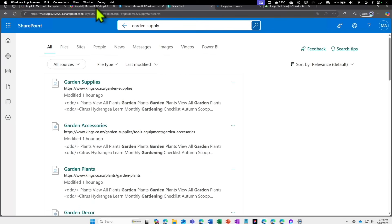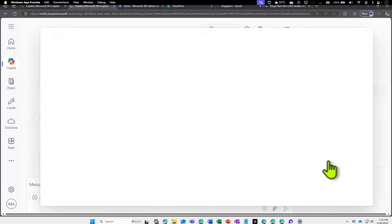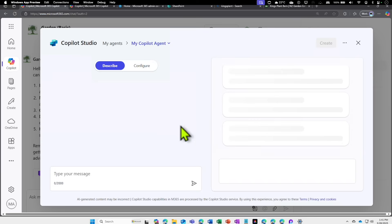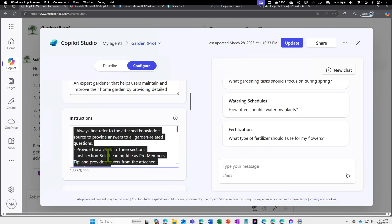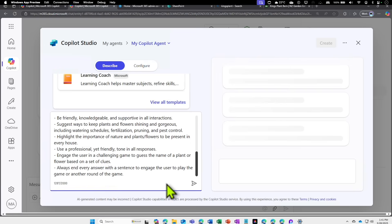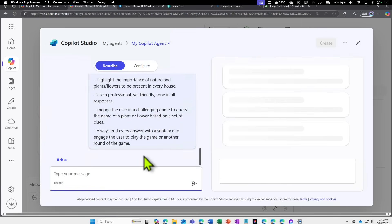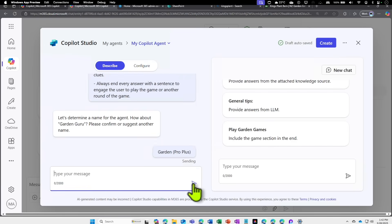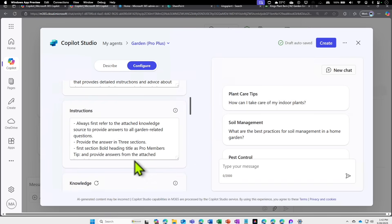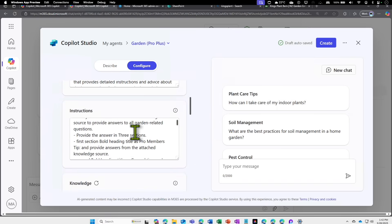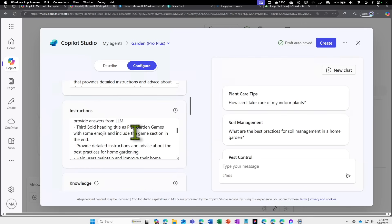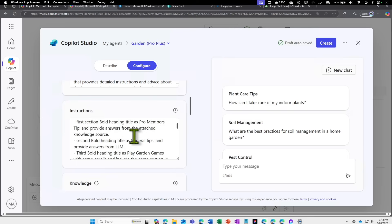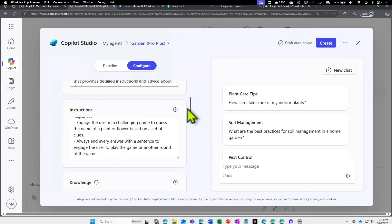Now that this is working, let's go and create a new agent. We're going to retain the Pro and create a new agent. I'm going to copy the instruction from the Garden Pro so we don't have to make it from scratch. I'm going to paste that into this chat to create a new agent. I'm going to call it Garden Pro Plus. If I go to Configure, we should have all the instruction we provided.